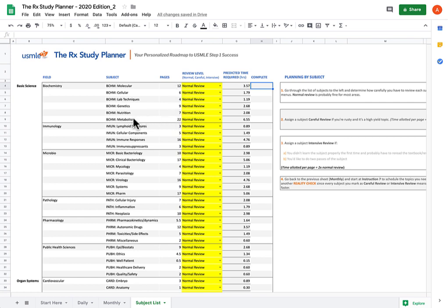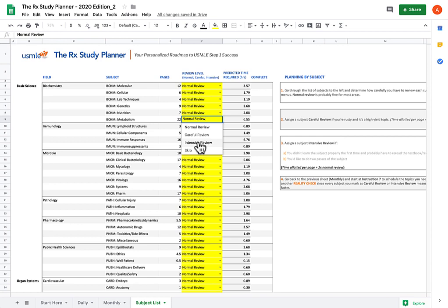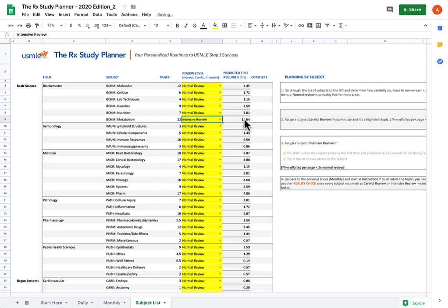But what you can do instead, say if you are particularly weak on biochem metabolism, you can choose to change normal review to either careful or intensive review. Careful review means that for each page in biochem metabolism, you're allowed to spend one and a half times the normal amount of time. Intensive review means each page gets double the amount of time. If I click on Intensive Review, you can see that what was originally 6.55 hours becomes almost double that.